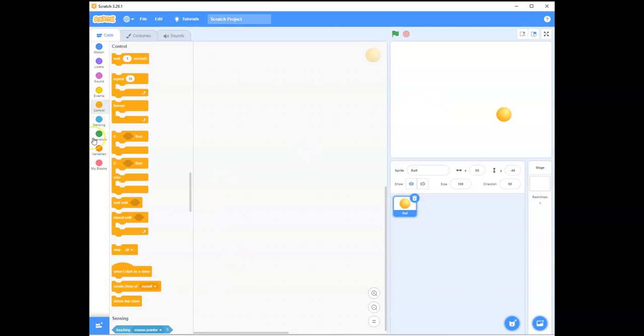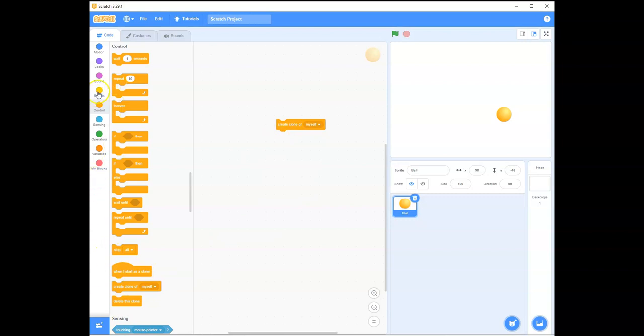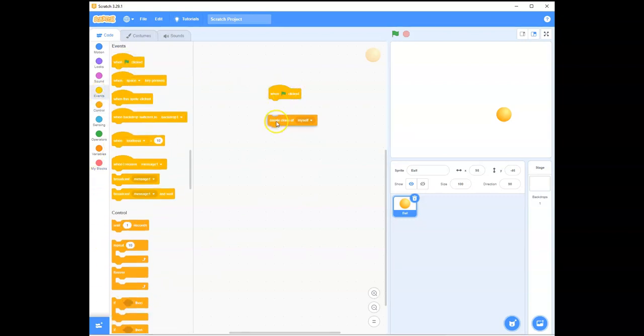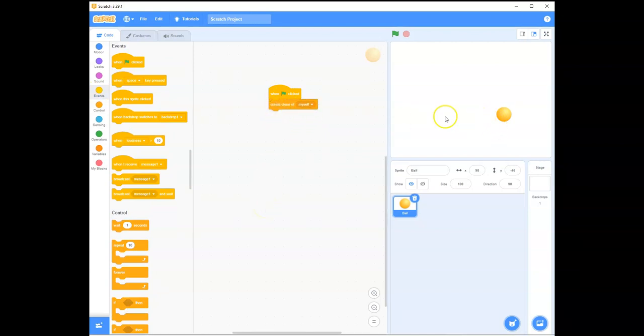So, what we're going to do is, we need to pull create a clone of myself. And what we're going to do is, simply on start, when the green flag is clicked, we want to create a clone of itself. That's all. First stage. That's all we're doing.